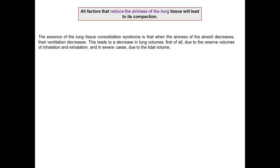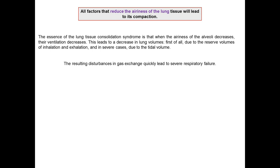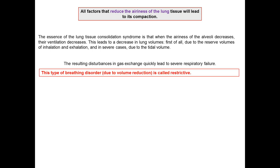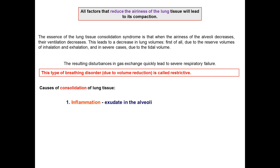All factors that reduce the airness of lung tissue result in consolidation. The essence of lung tissue consolidation syndrome is that when airness of alveoli decreases, ventilation decreases, leading to a decrease in lung volume — first due to the reserve volume of inhalation and exhalation, and in severe cases due to tidal volume. The resulting disturbances in gas exchange quickly lead to severe respiratory failure. This type of breathing disorder is called the restrictive type, due to volume reduction.